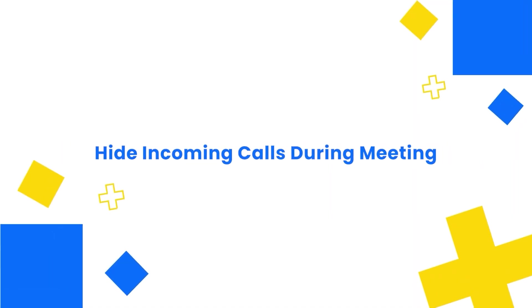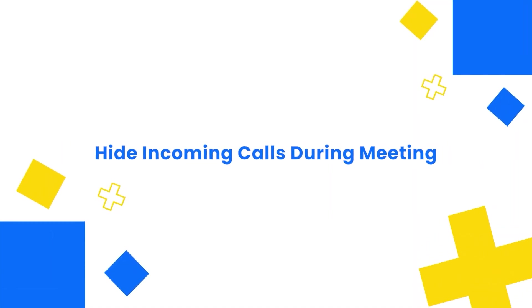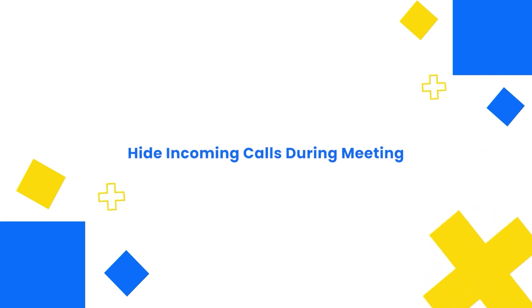If you don't want Zoom Phone to ring while you are in a Zoom meeting, especially when you are doing a presentation, here's how you do it.